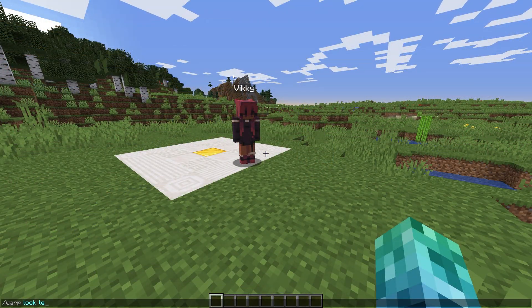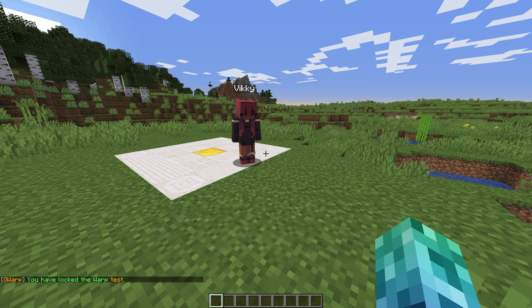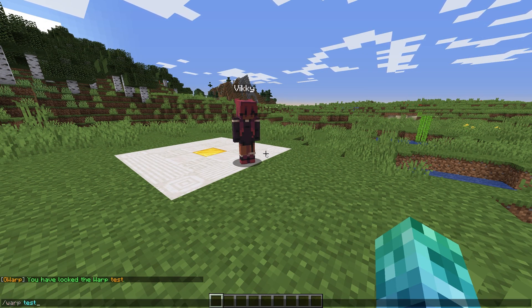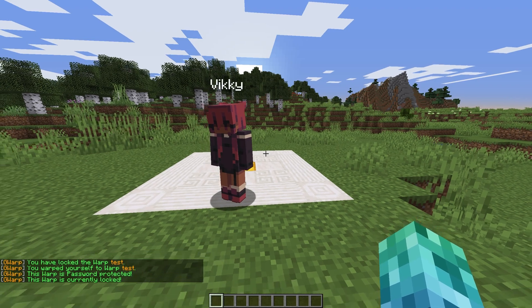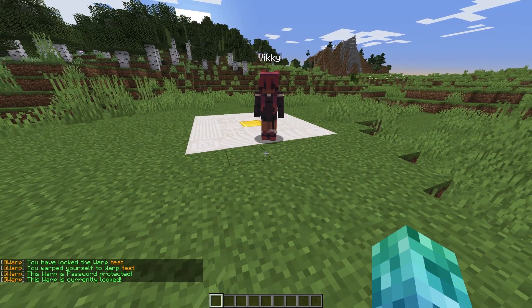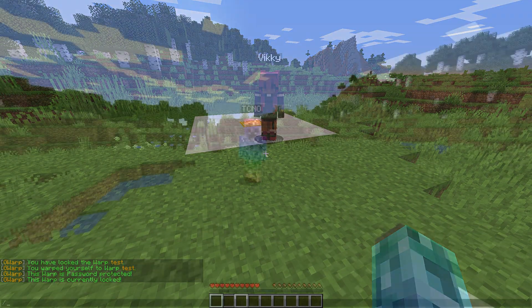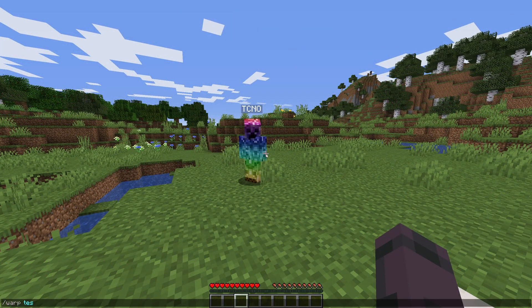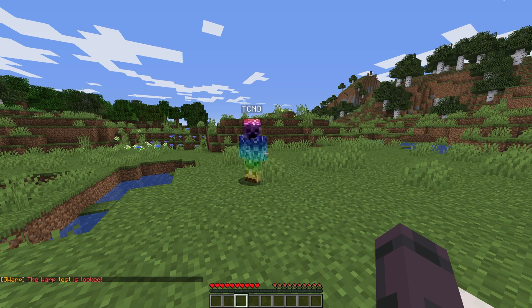We can use slash warp lock warp name to toggle a lock on the warp. When enabled, no users except the owner can teleport to it, other than those with the lock ignore permission.